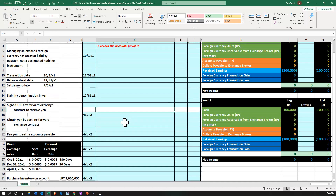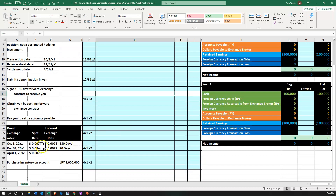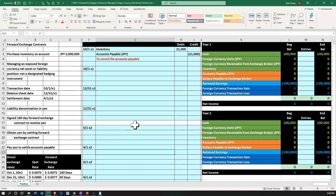The spot rate means 1 yen equals $0.007 at this point in time. The forward rate predicts 1 yen will equal $0.0075 US dollars 180 days from now. So we're taking the spot rate, not the forward rate here. Next, on 10-1 we're also going to be putting on the forward contract at the same time.